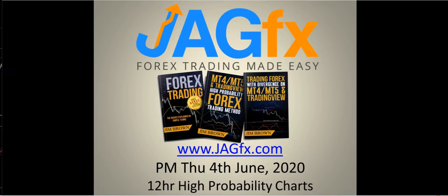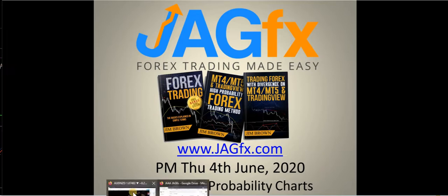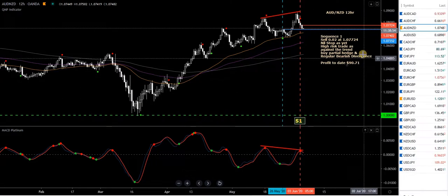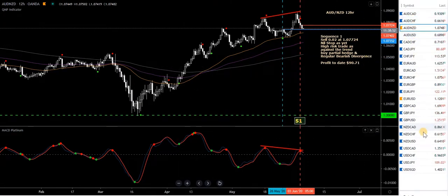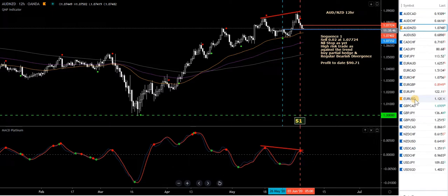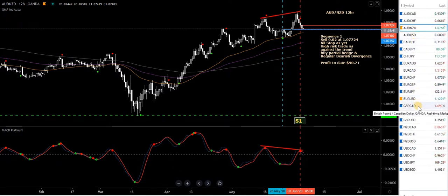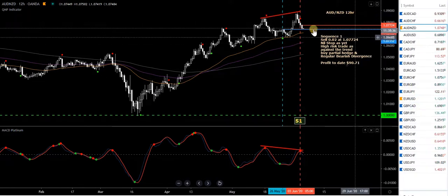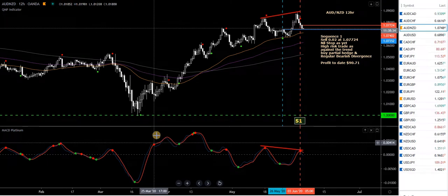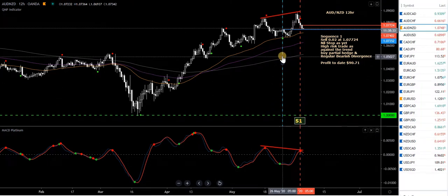Let's have a look at the TradingView charts. This is my 12-hour watch list on the right. The ones highlighted in blue are ones I currently have trades on, the ones with no highlight have no trades, and the ones in orange — just two of them — are what I'm going to discuss in this video. We'll start with the AUD/NZD.